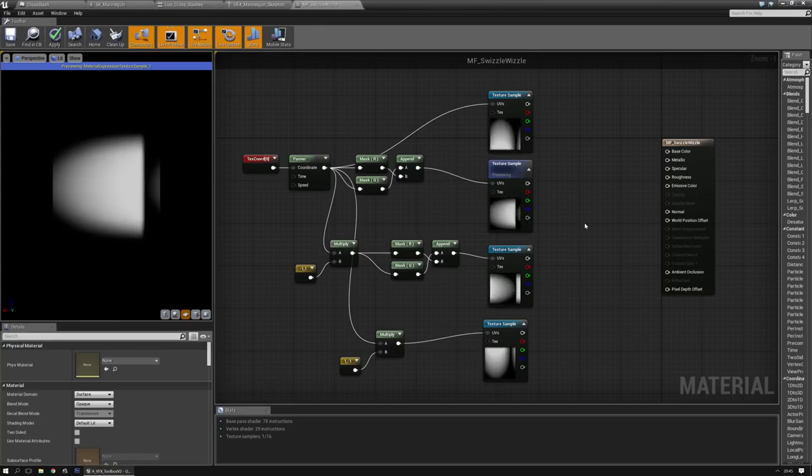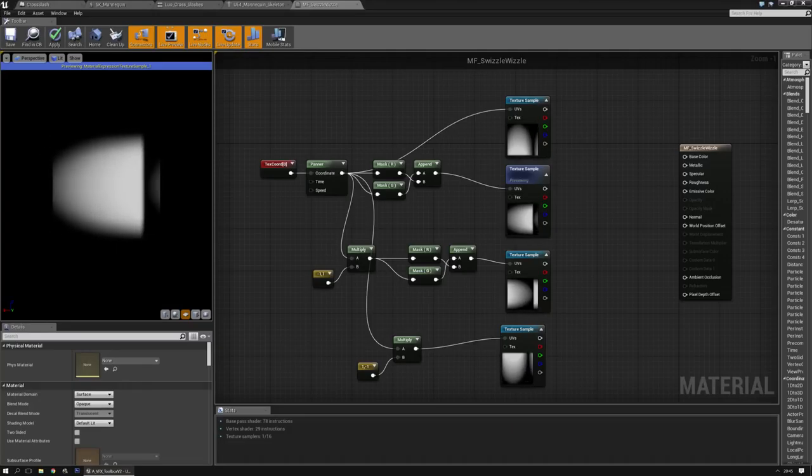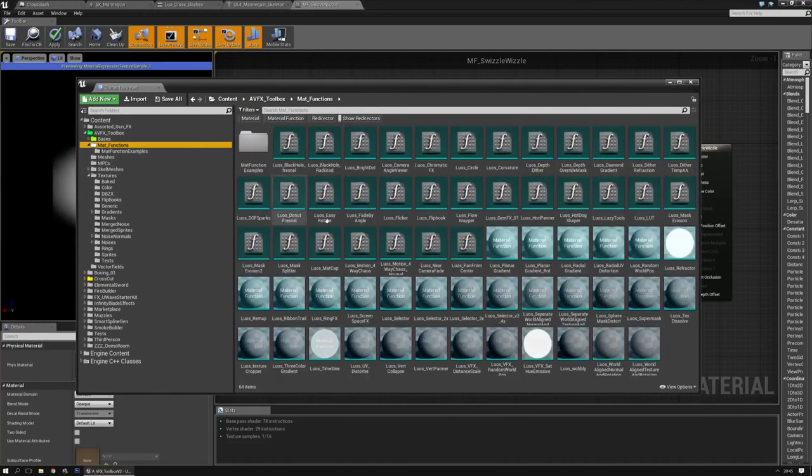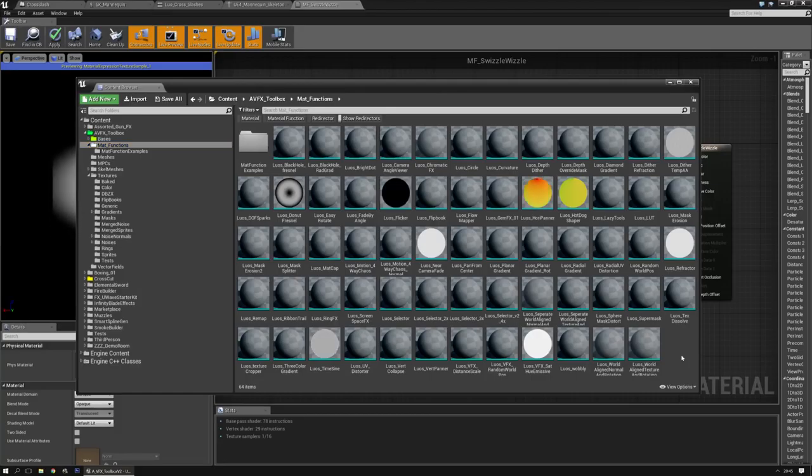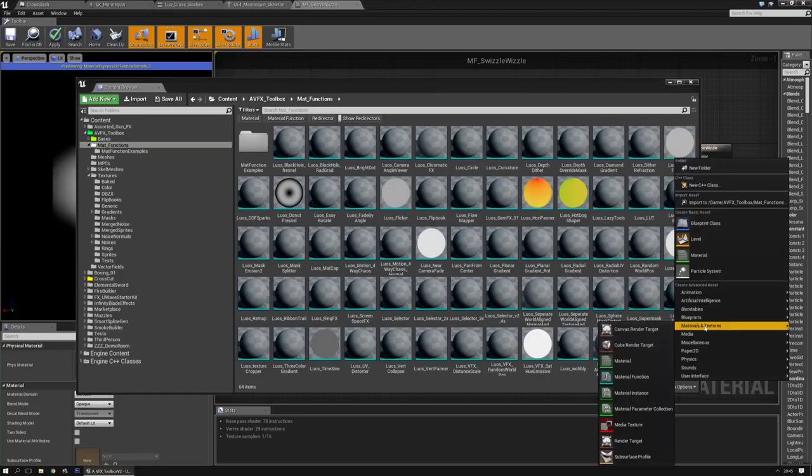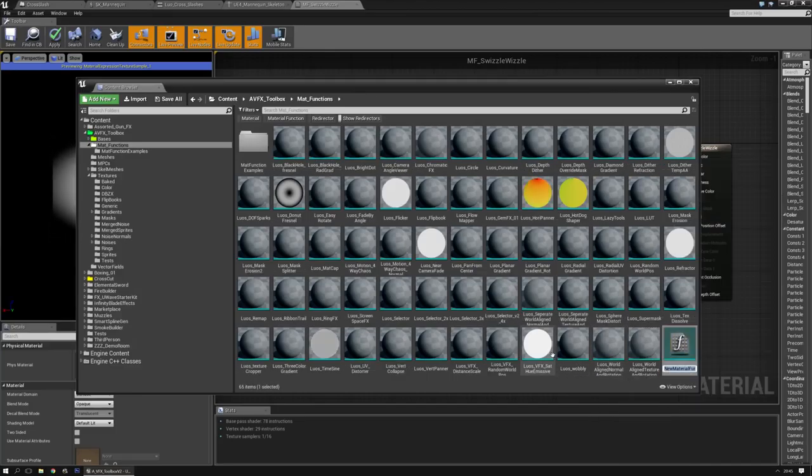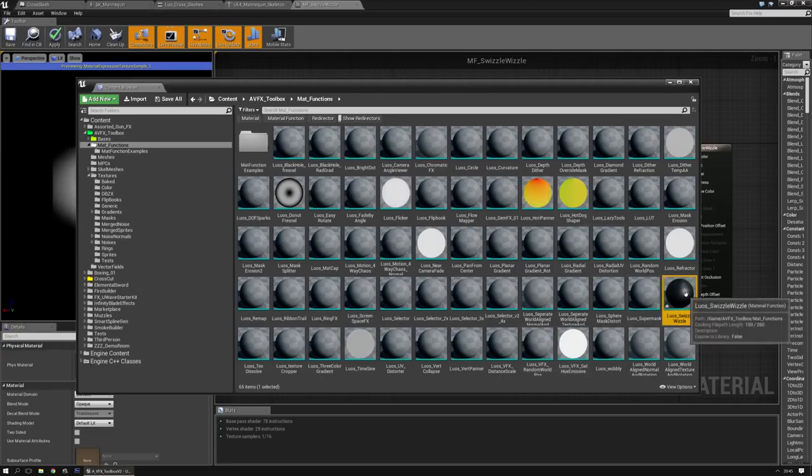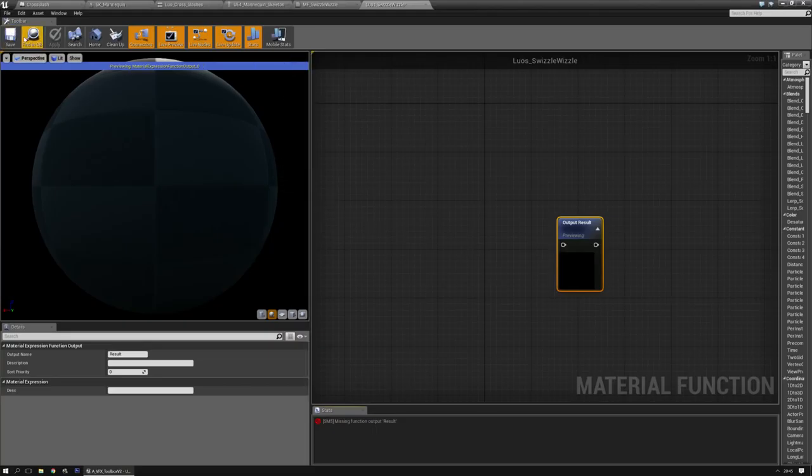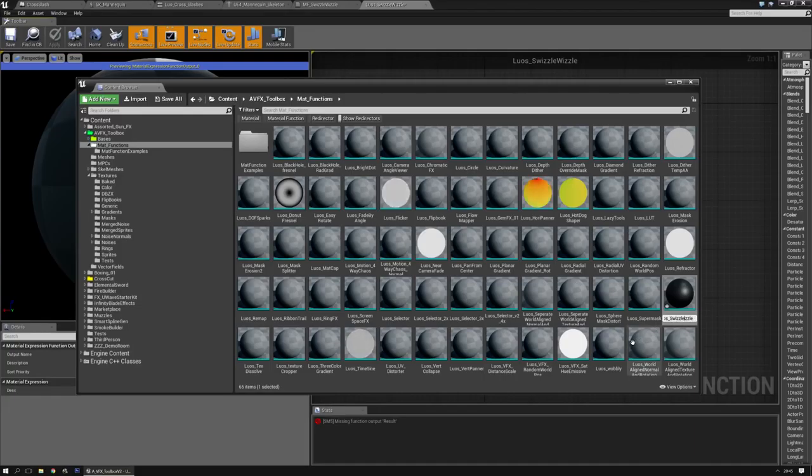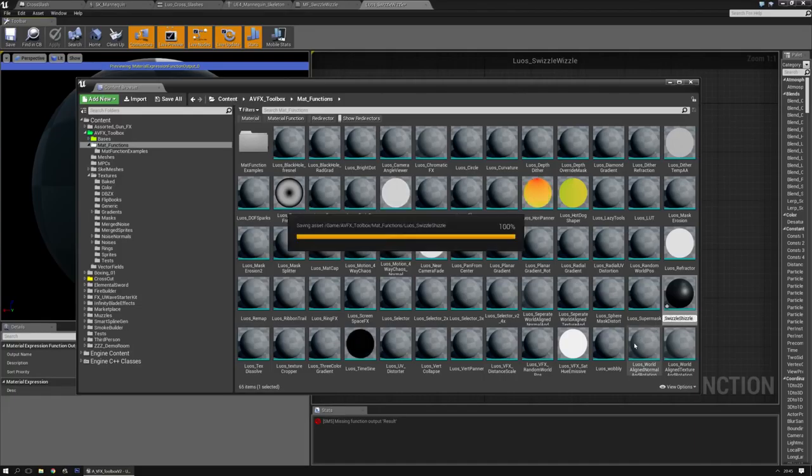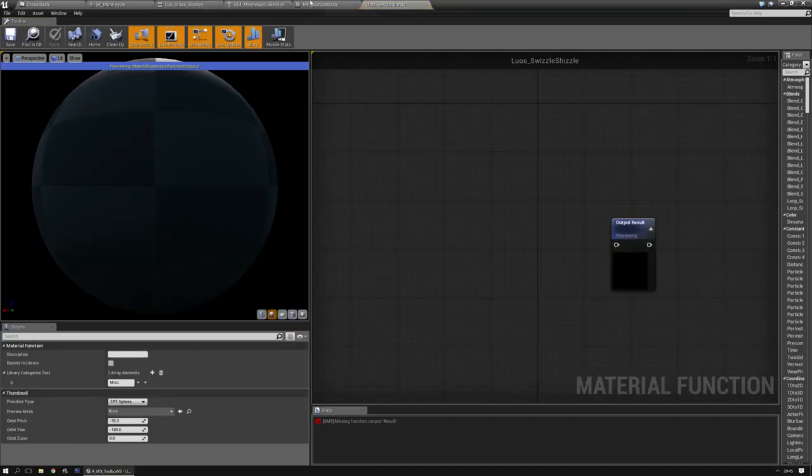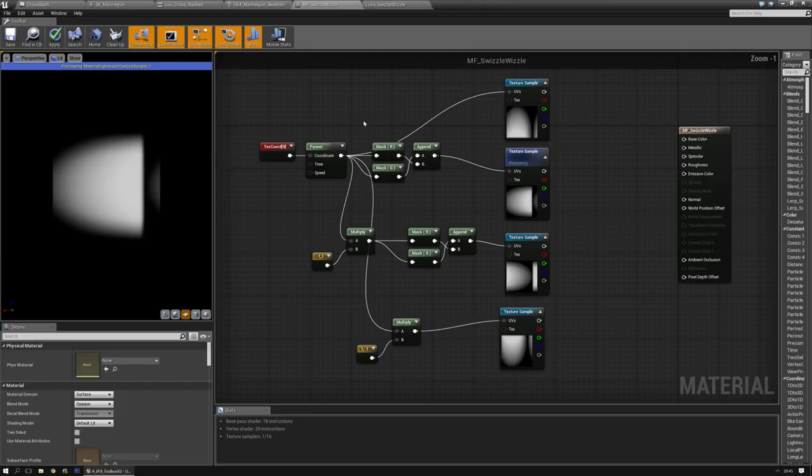Now let's make a material function out of it. I already have a lot of material functions, so let's make a new one. Right mouse click, go to materials and get a material function. I always start with Luos for some reason. So Luos and then swizzle. I could also call them swizzle shizzle. That's actually a much better name. Swizzle shizzle my nizzle.